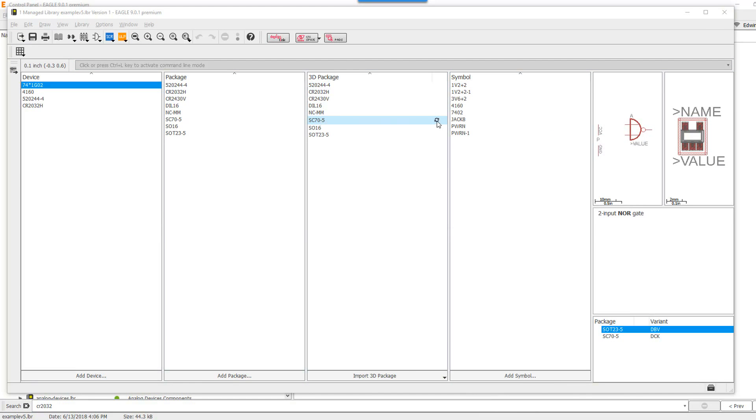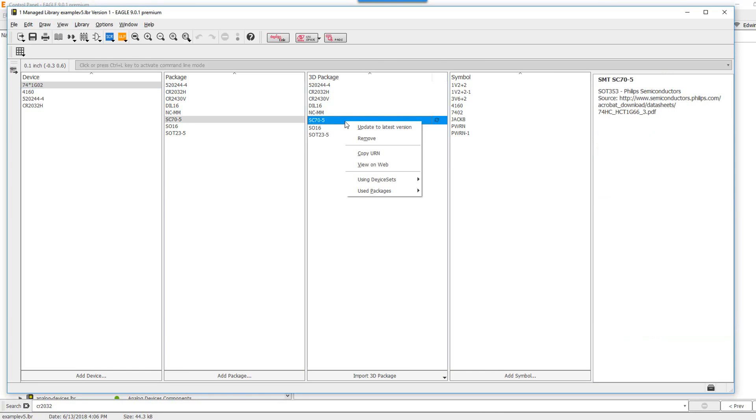As you can see here by this little gear that comes up, this package has a new update. I'm just going to go ahead and do a right click and say update to the latest version.